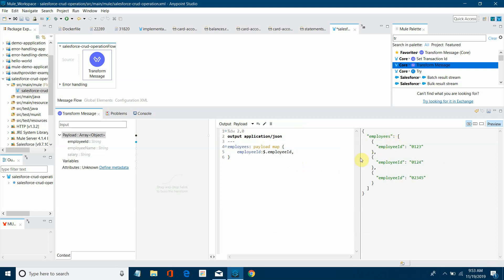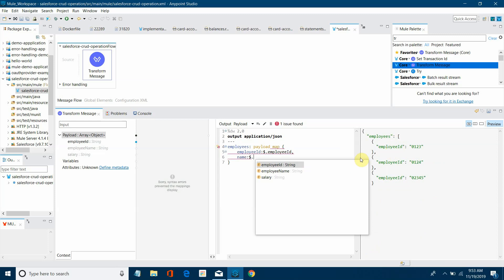Next you want to populate employee name. I will say name: dollar dot employee name.